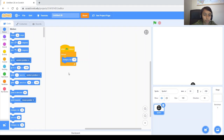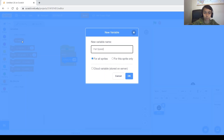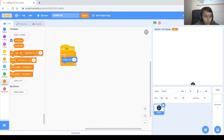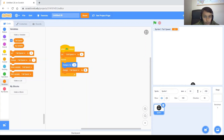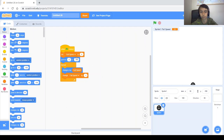To simulate real gravity we'll make a variable called 'fall speed' for this sprite only. At the beginning, set fall speed to 0. Inside the forever loop, change fall speed by negative 1, then change Y by fall speed. Also position the sprite at 0, 0 at the start.